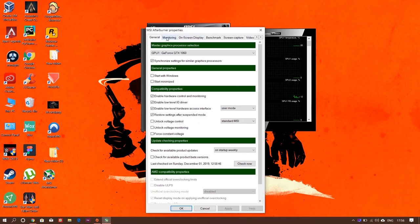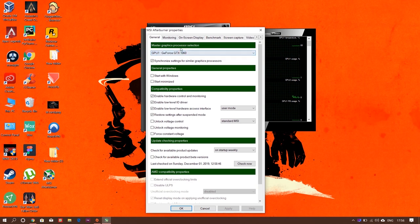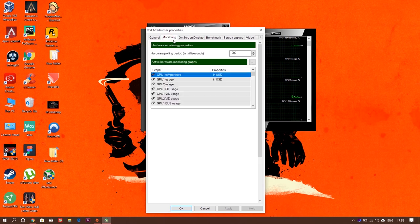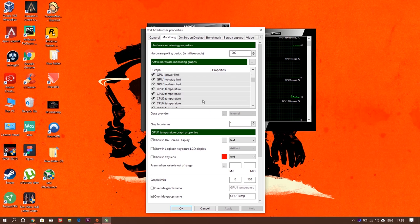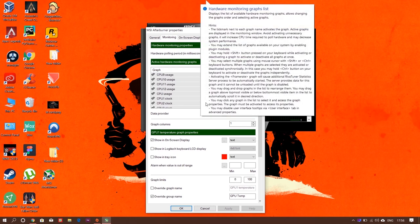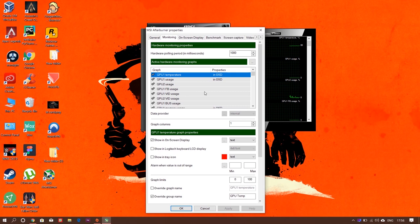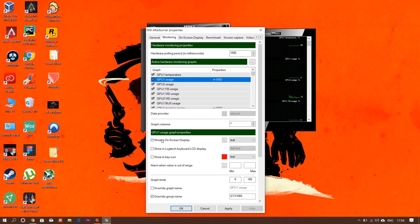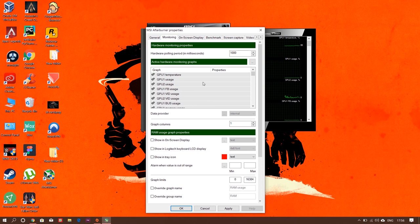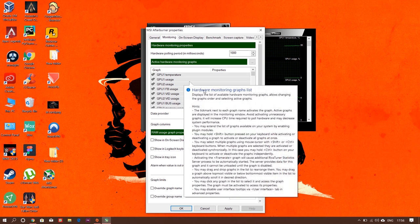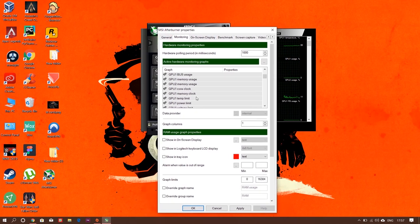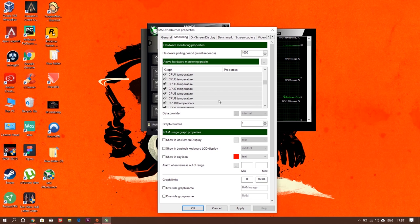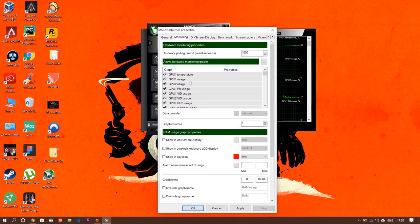Once you're in general, here you can see your graphics card is mentioned. My both graphics cards are mentioned here. Next thing you need to go to the monitoring tab. I already have this all set up, so I will disable this all and show from the beginning. I've completely reset. Now, if you're installing MSI Afterburner for the first time, your monitoring option will be just like this—nothing is selected.